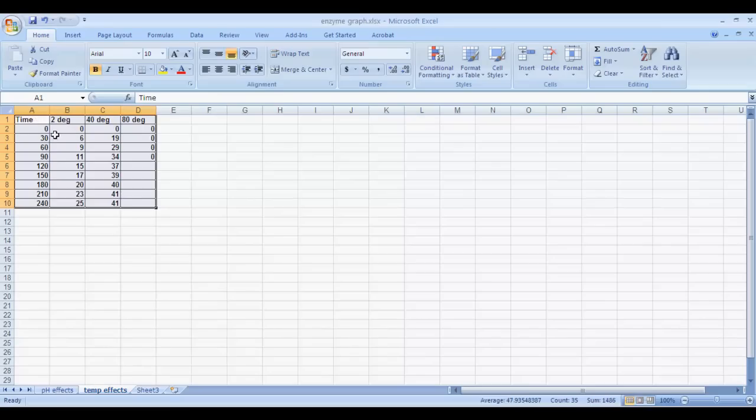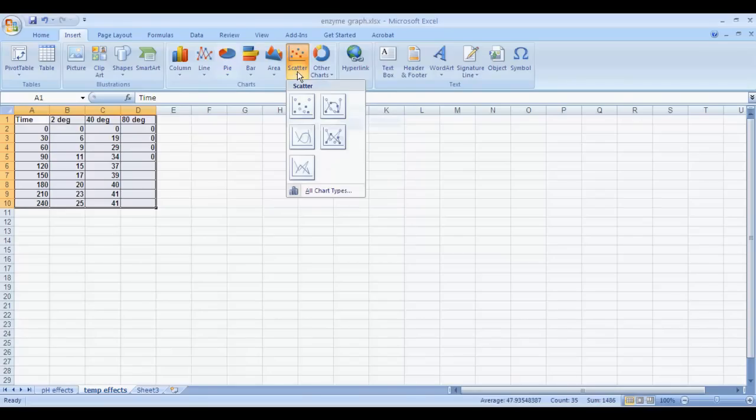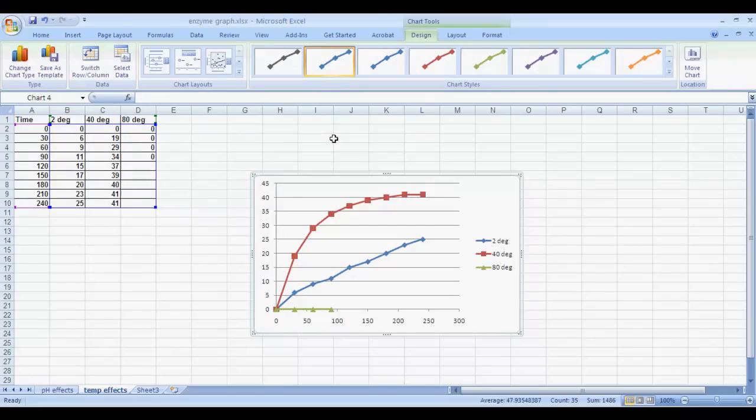Notice that I've highlighted the data set here with my mouse. I'm going to go up to insert, click on that, go over to scatter, click on that, and I'm going to choose the option that has the straight lines and the data points in it. I'll click on that, and it will give me the graph.